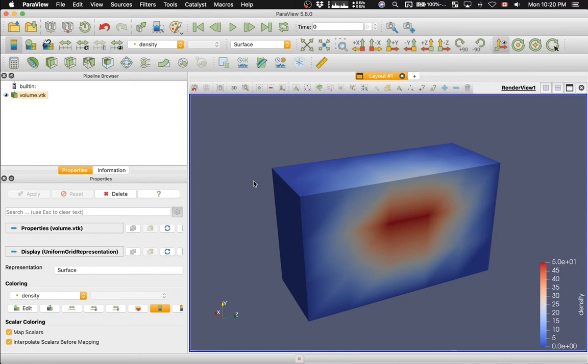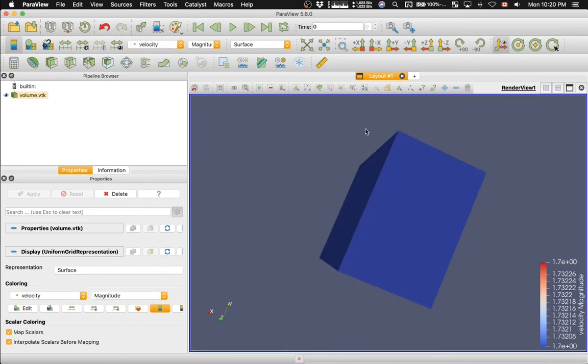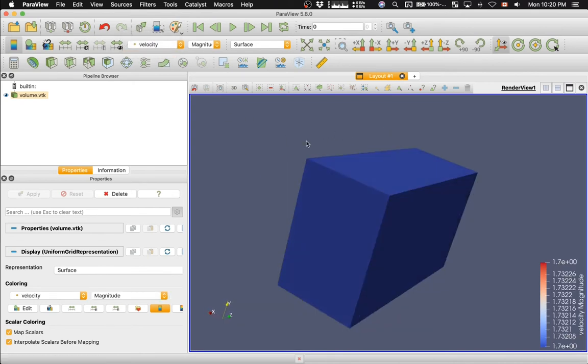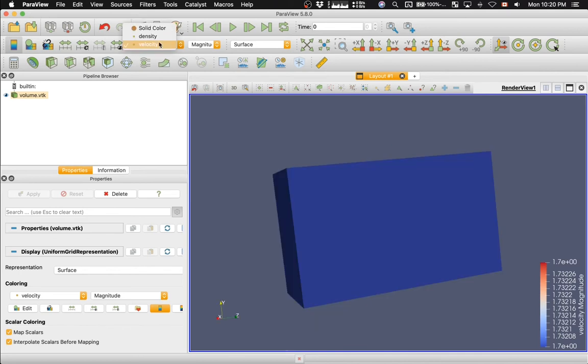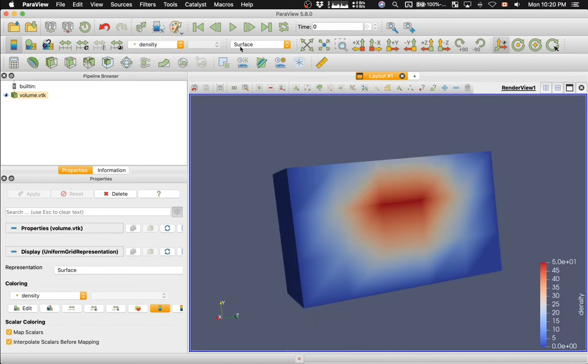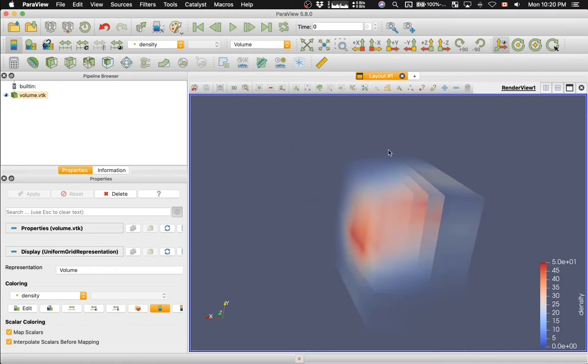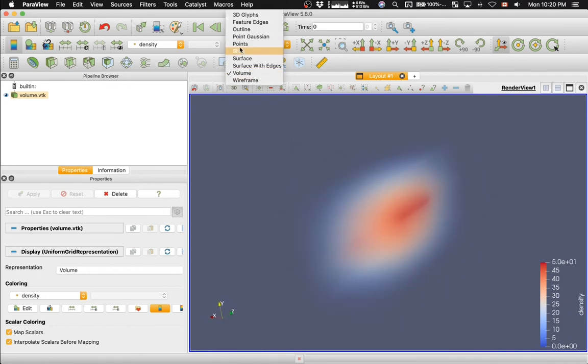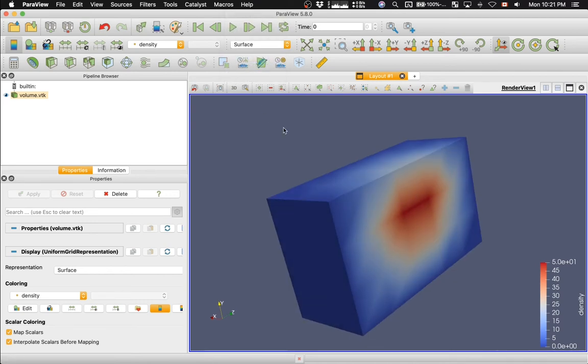Now, if I color by velocity, then I will just get a uniform color, because it's a constant variable. Switch back to coloring by density. And I can switch, for example, to a volumetric view. Here we go. Switch back to surface view.